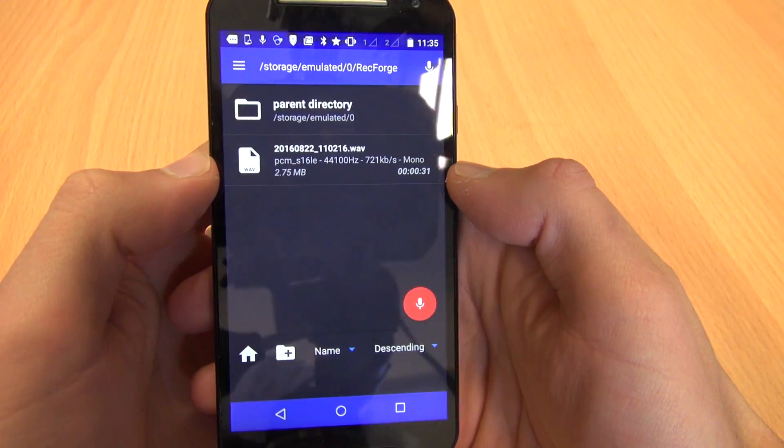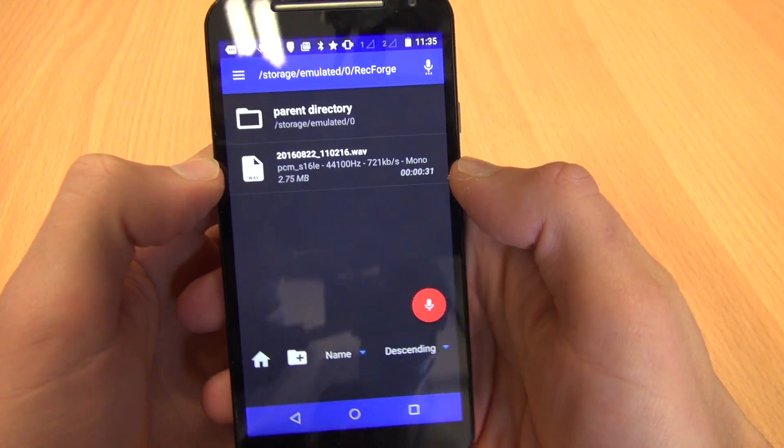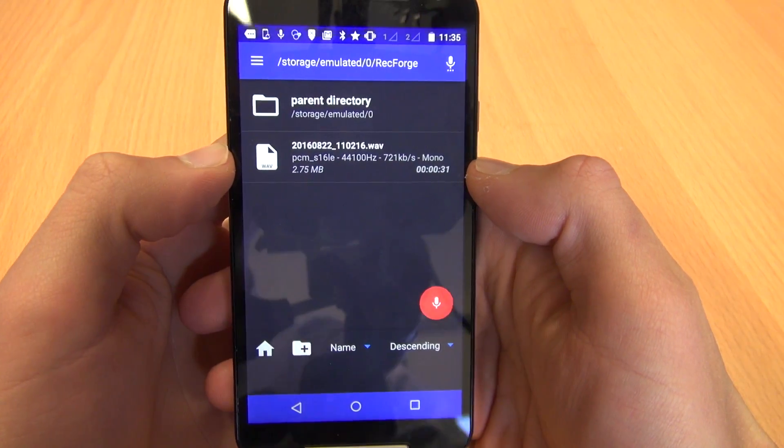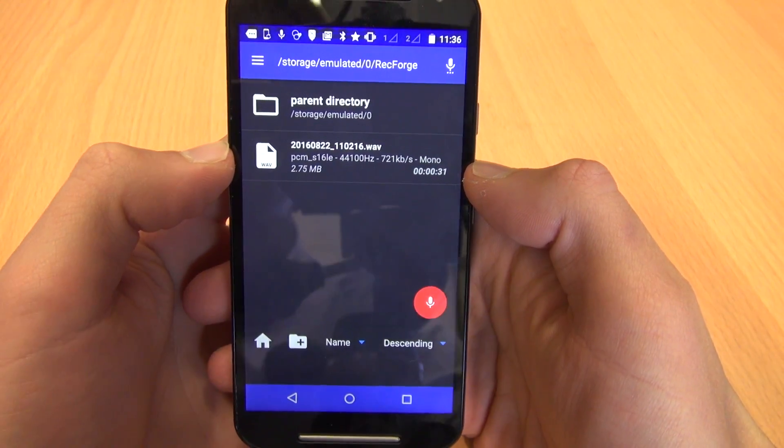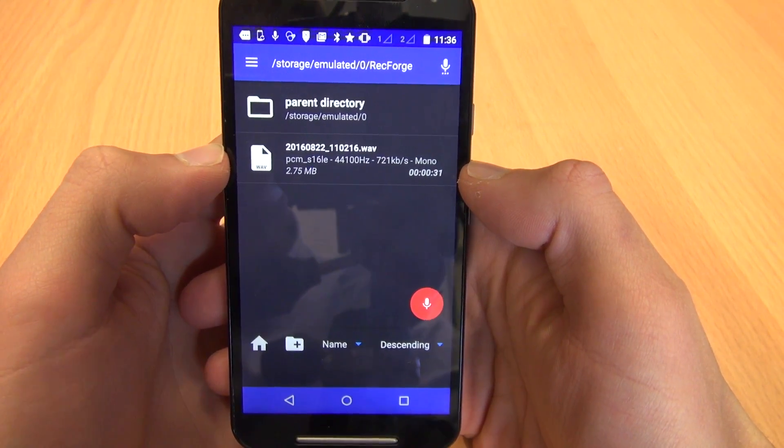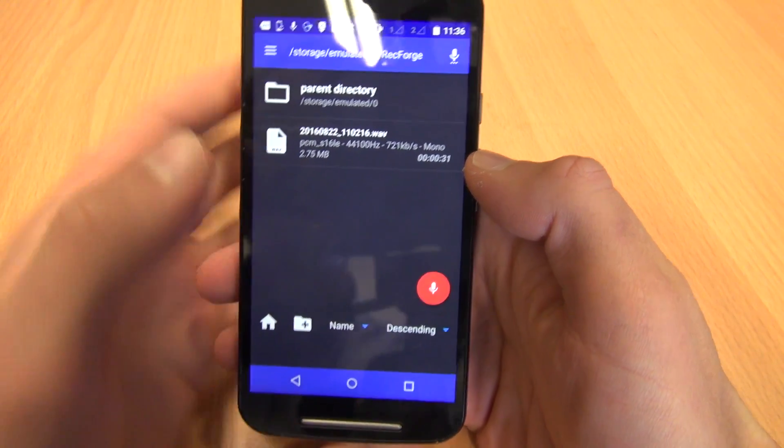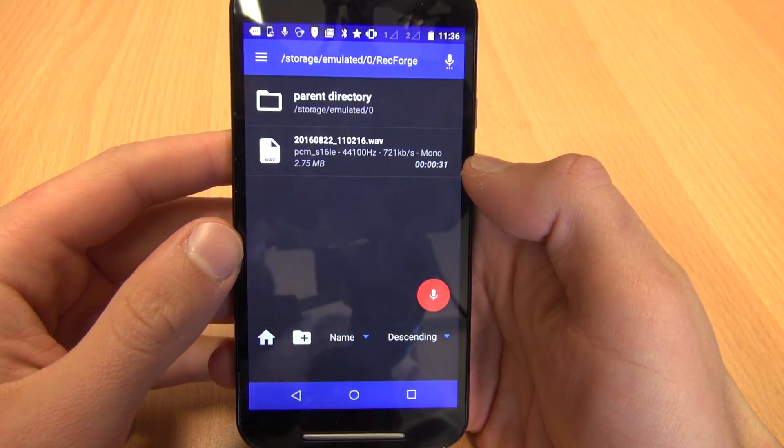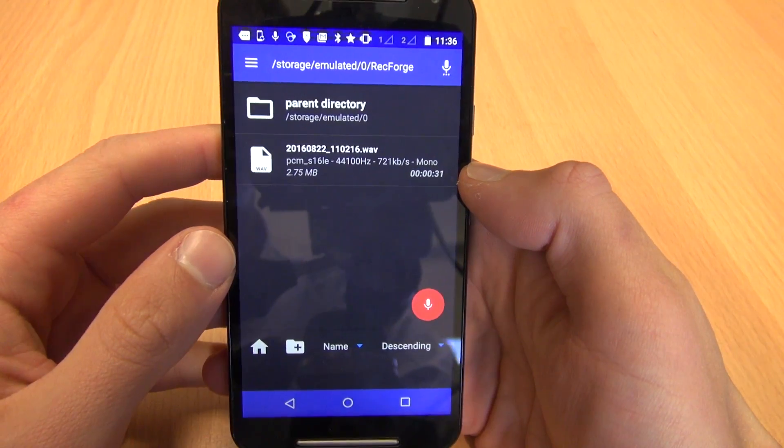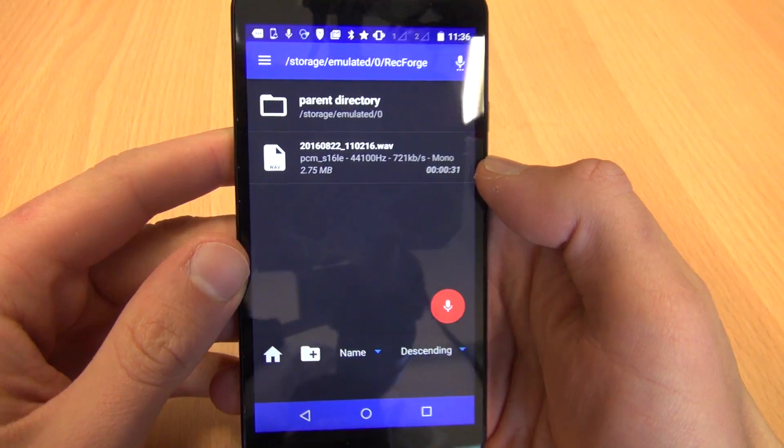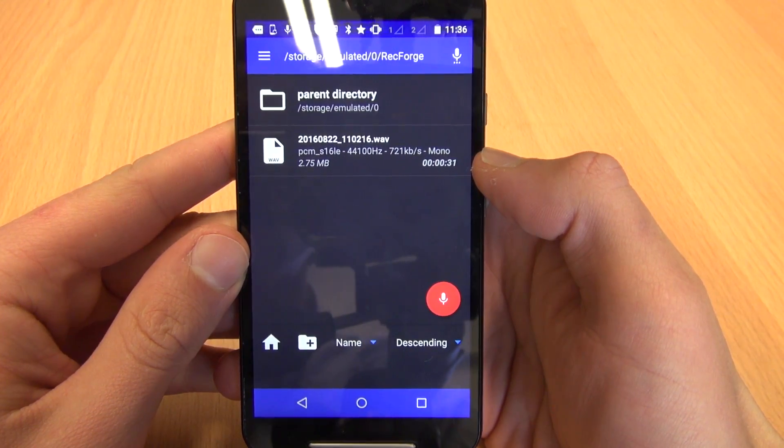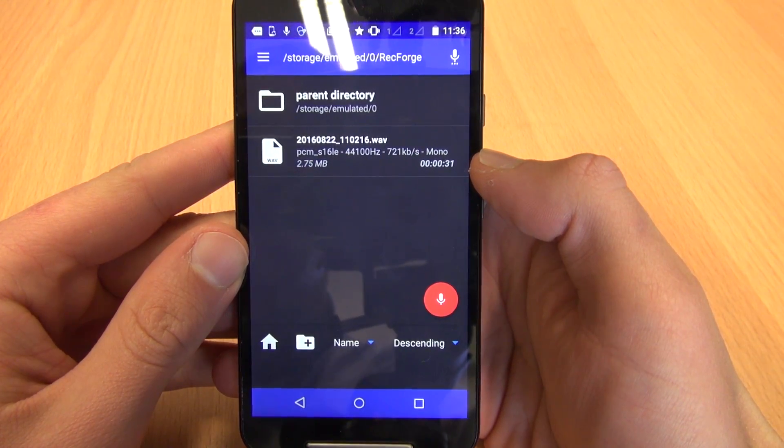Okay, welcome to this tutorial about an Android audio recording app called RecForge 2. This is the opening screen of the app and I'm just going to give you a really basic demonstration on how to record audio.